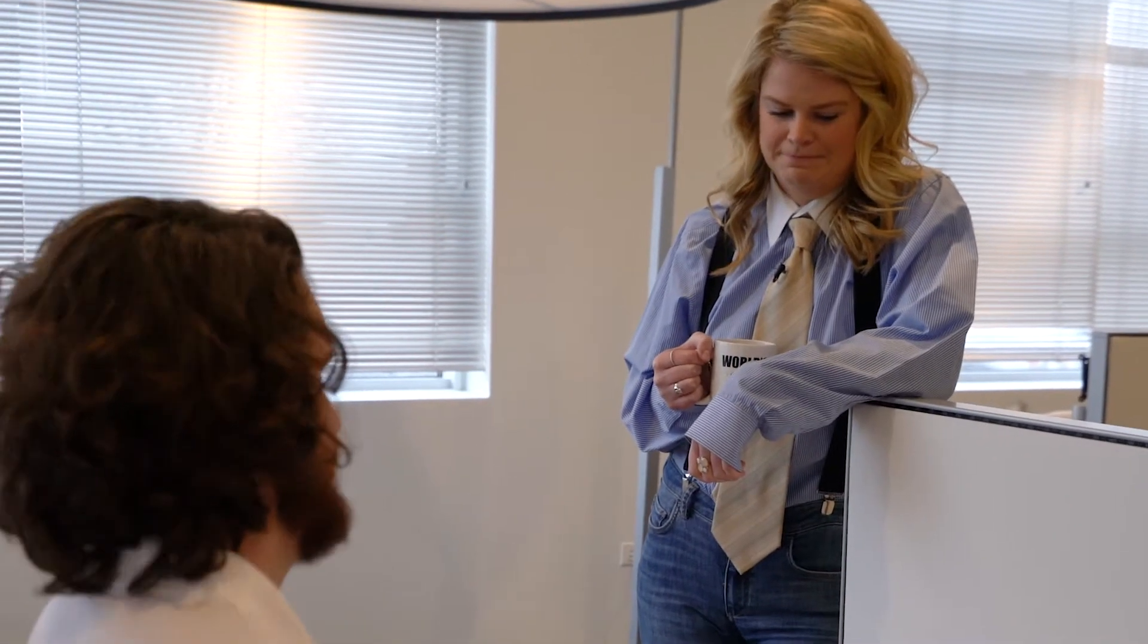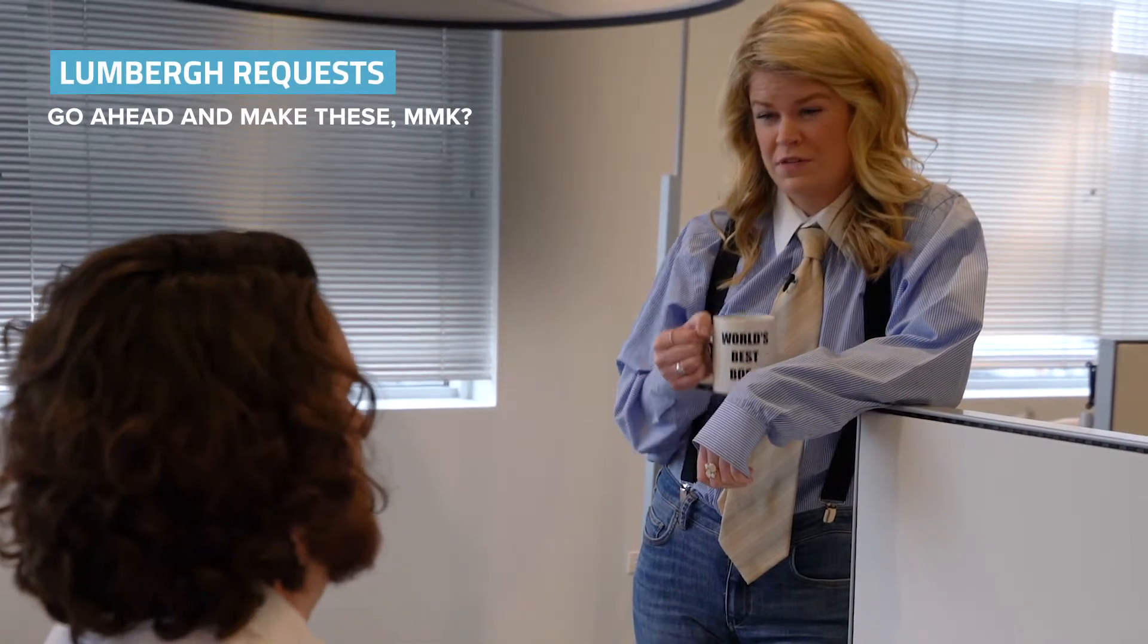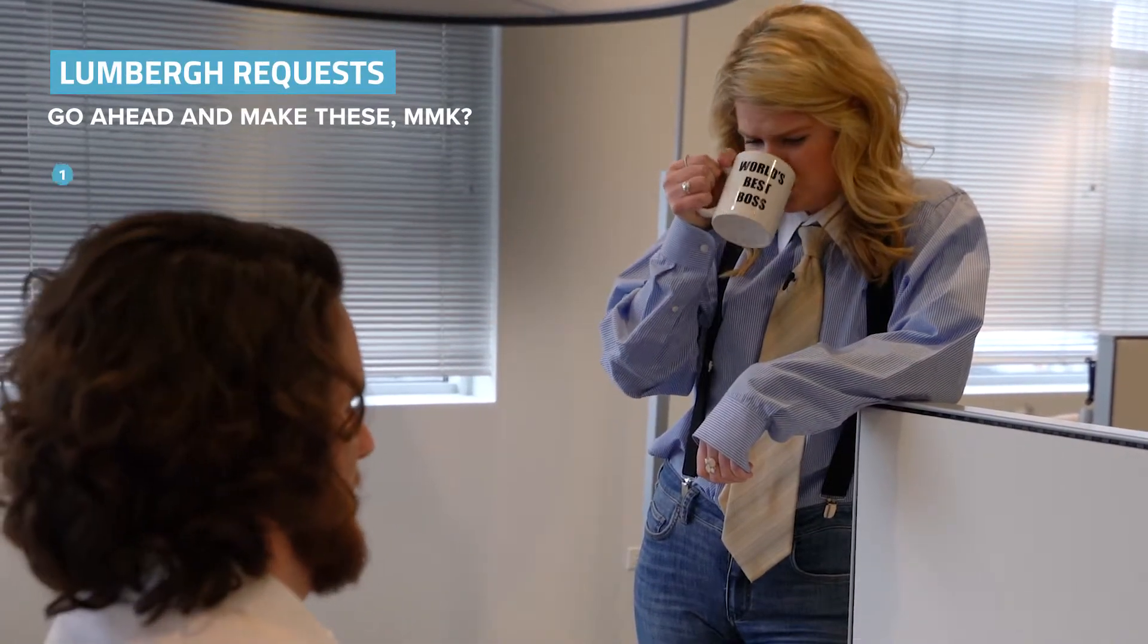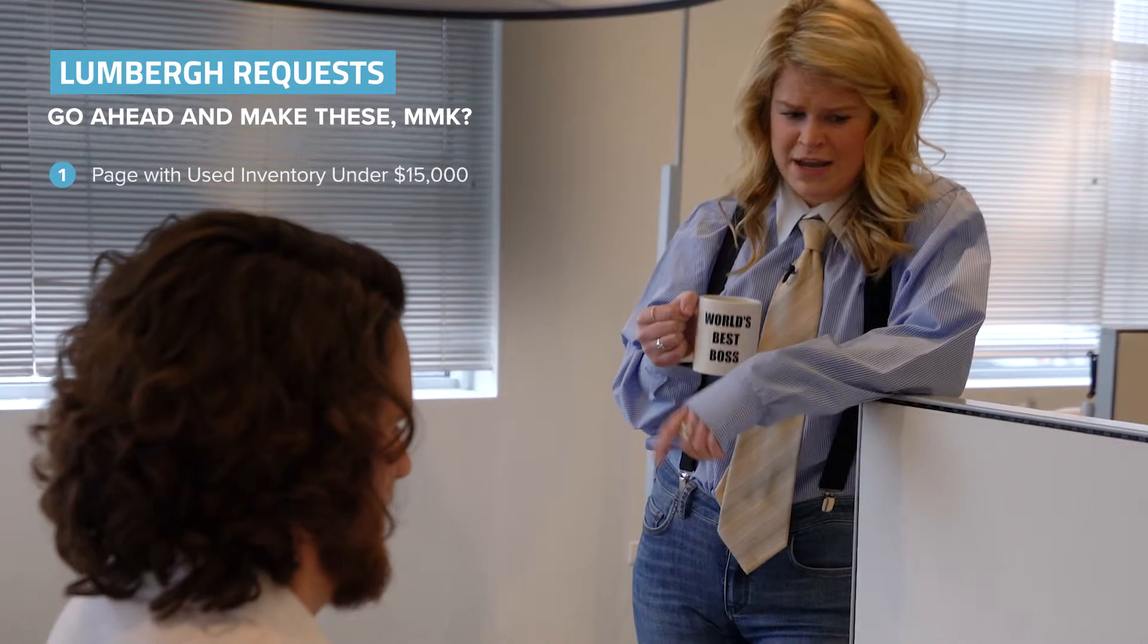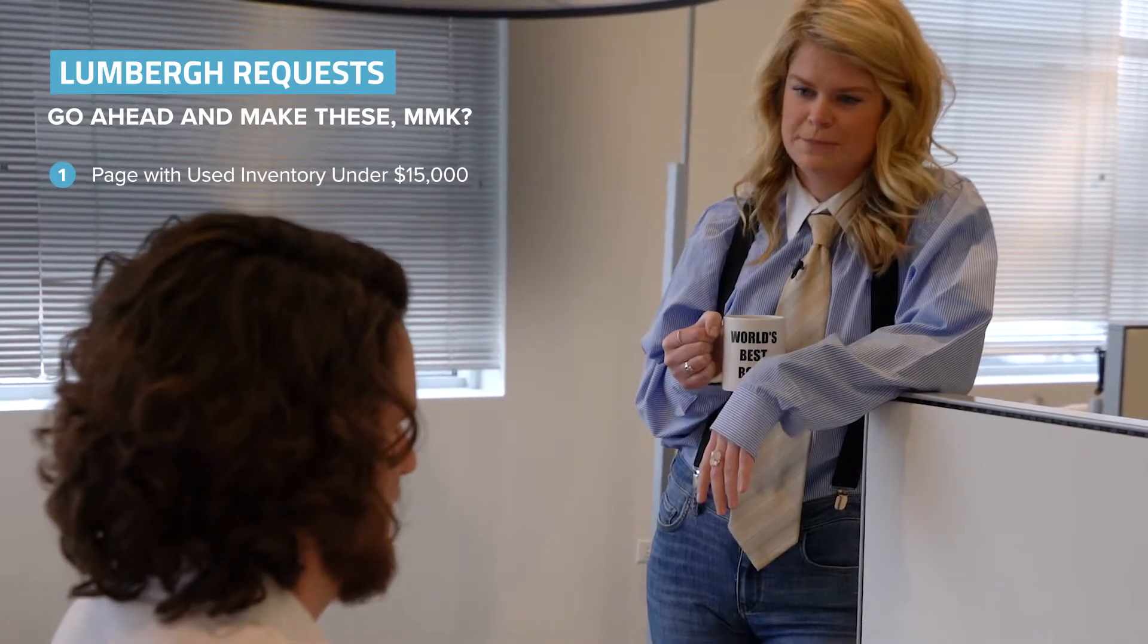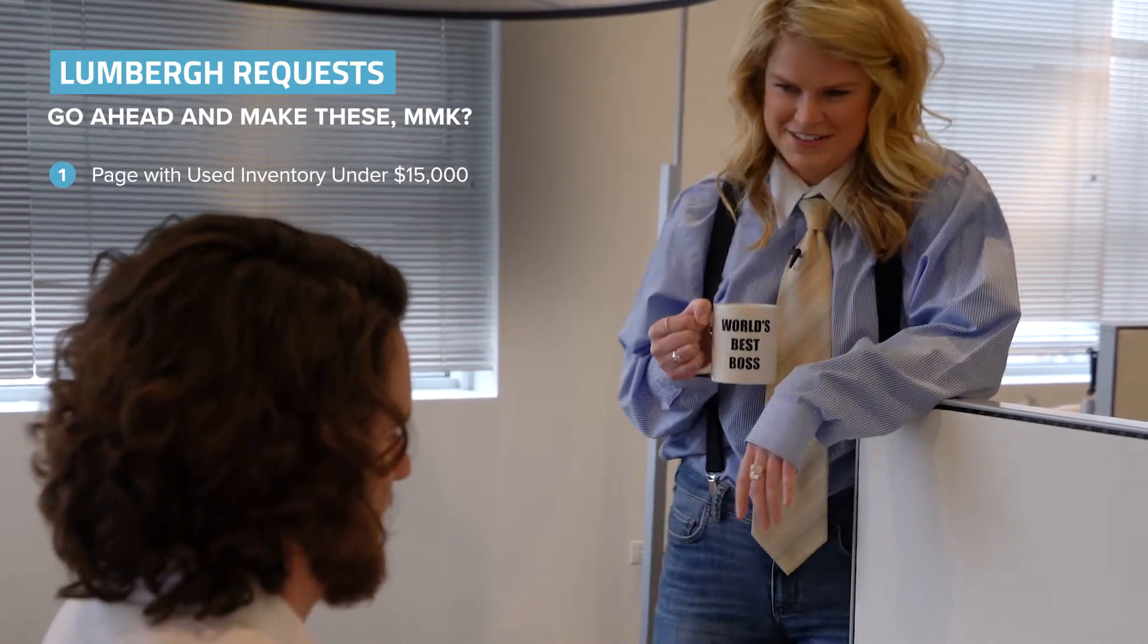Corbin, what's happening? It's Connor. Yeah, I'm gonna need you to come in tomorrow. We need a page created with all of our used inventory under $15,000, and making sure it has some of that SEO juice. Okay? Thanks.